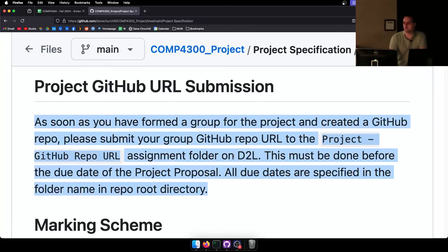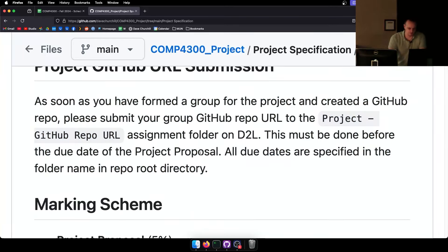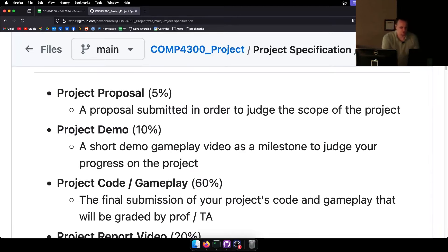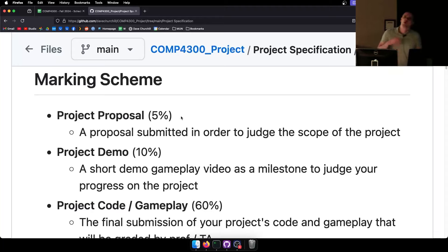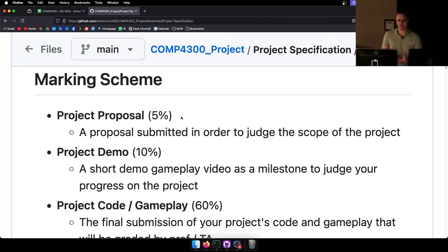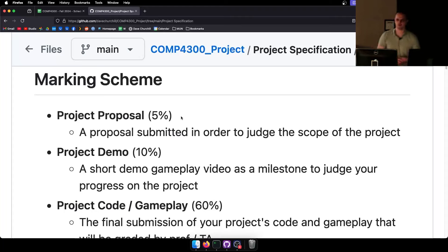The project marking scheme is broken down into a number of parts. I've tried to create this scheme to be as fair and reasonable as possible. When I look at the project and play the game, there's an intangible part of the mark where it's like 'that game just feels really good to play' or 'I can tell how much work was put into that' or 'I can tell they cut a lot of corners and just submitted Assignment 3 for the project.'